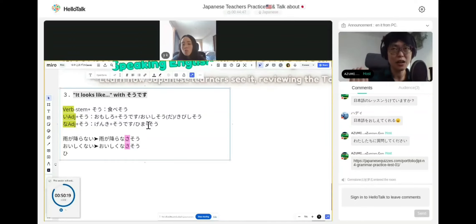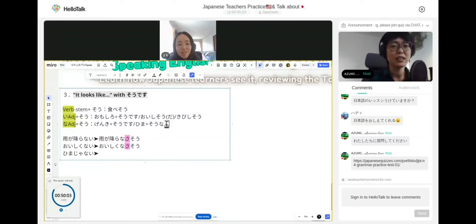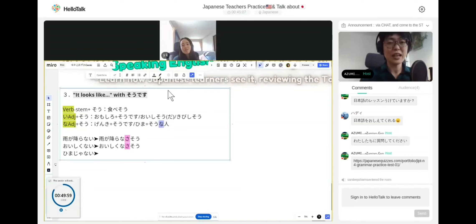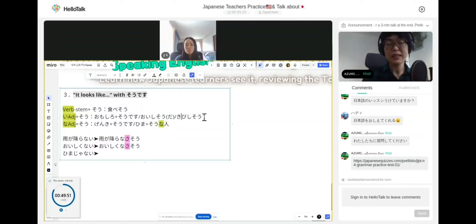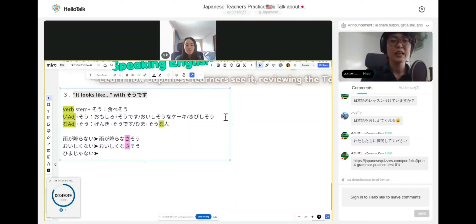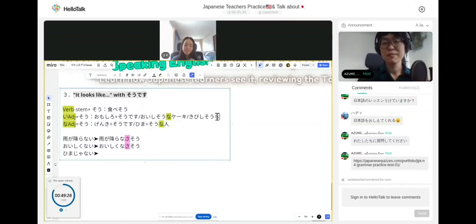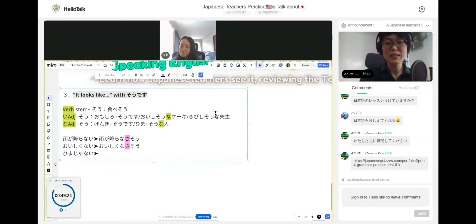If you want to modify a noun — for example, 'the person looks free/bored' — hima-sou-na-hito. Because そう is not an い-adjective, it becomes a な-adjective when modifying a noun: himasou na hito. For example, 'the cake looks delicious': oishisou na keeki. 'The teacher looks strict': kibishisou na sensei.